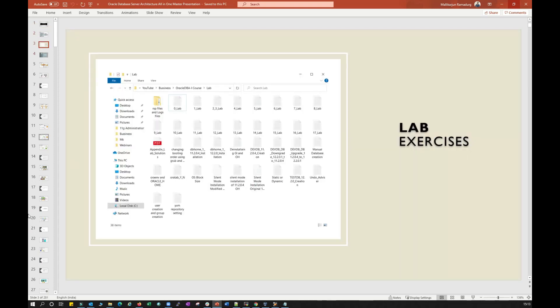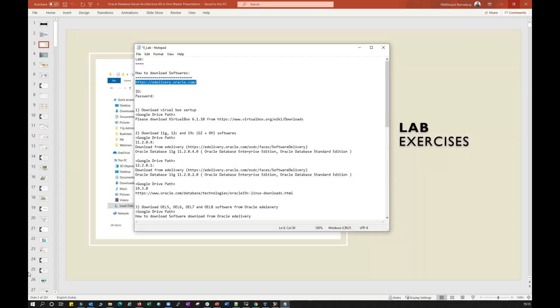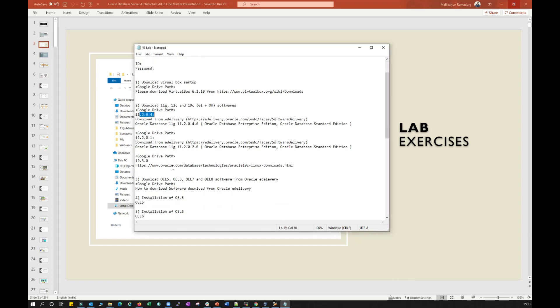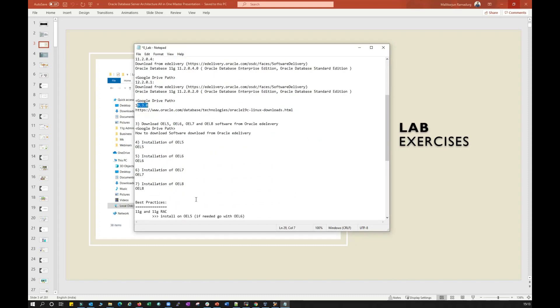As I said, this is our Lab Zero. If I open my Lab Zero, it has clear instructions. You need to go to edelivery.oracle.com and from there you need to download all your 11g or 12c or 19c.